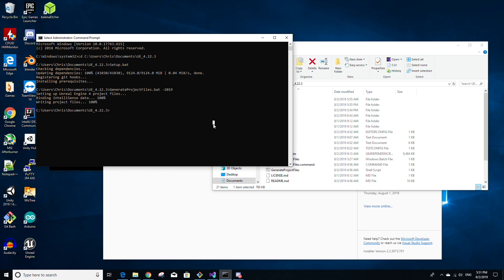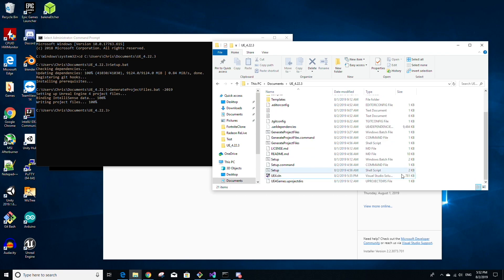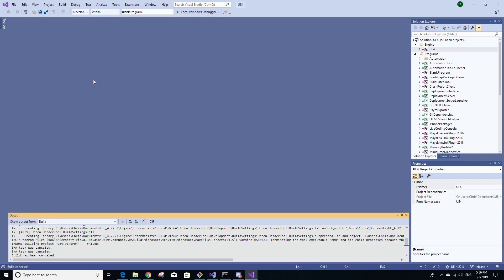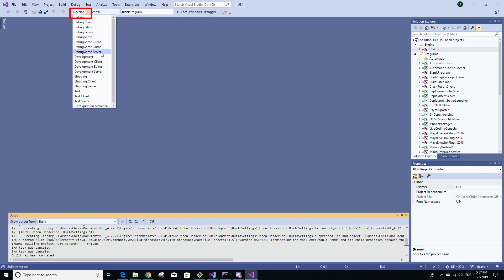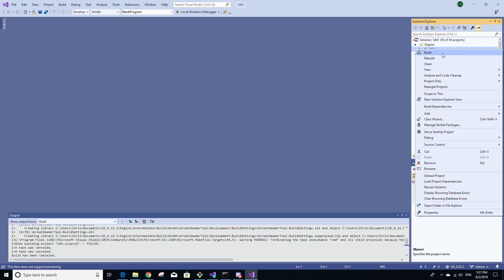Once generateprojectfiles.bat is finished, go back to your Unreal Engine source build folder and at the bottom you should see a new file called UE4.sln. Open this Visual Studio solution file by double-clicking it. Once opened in Visual Studio, click the configuration dropdown where it says Debug, select Development Editor for the solution configuration, and in the dropdown to the right select Win64 for the platform. Then in the Solution Explorer, find the Engine folder, right-click UE4 underneath it, and select Build.